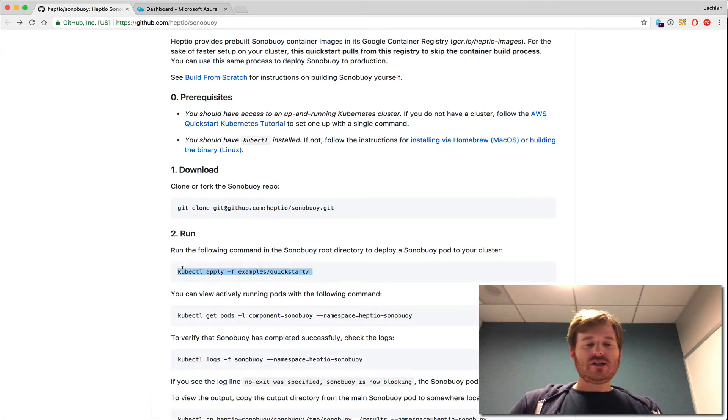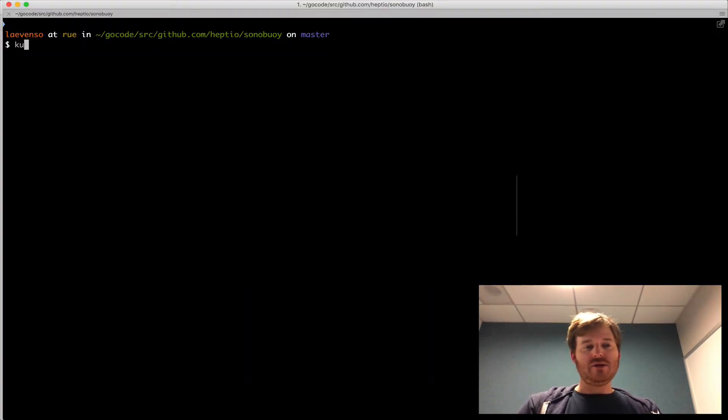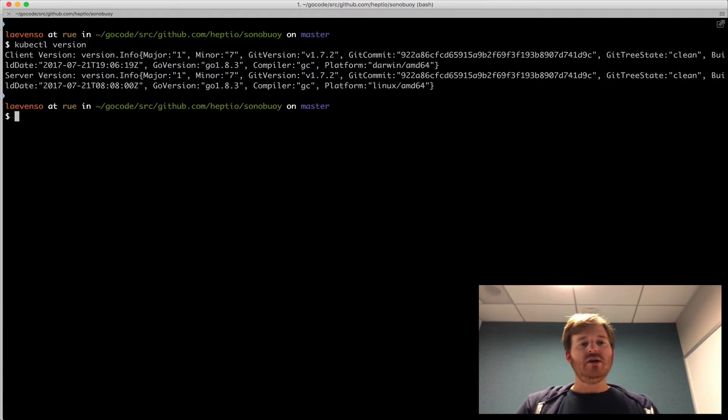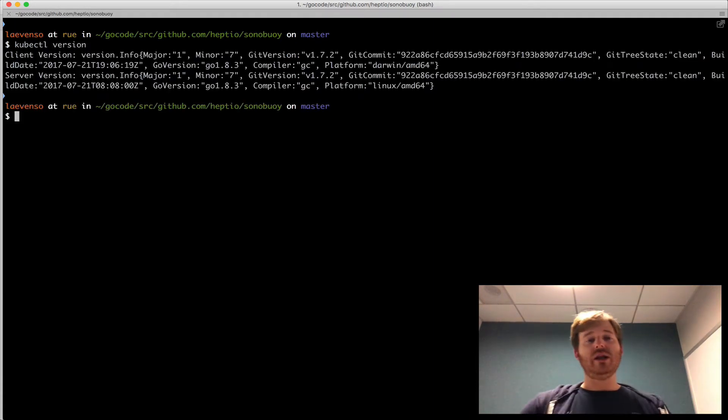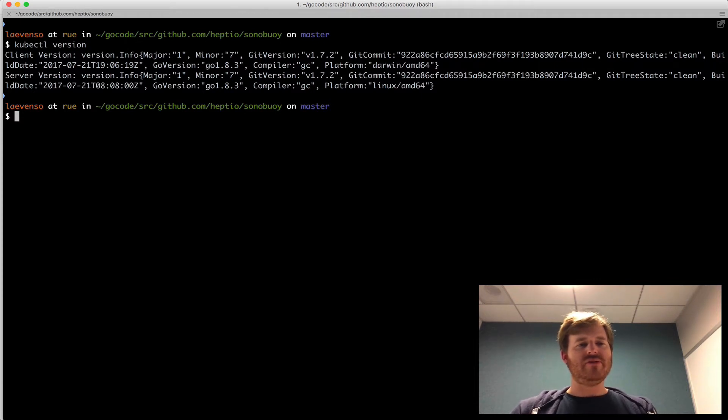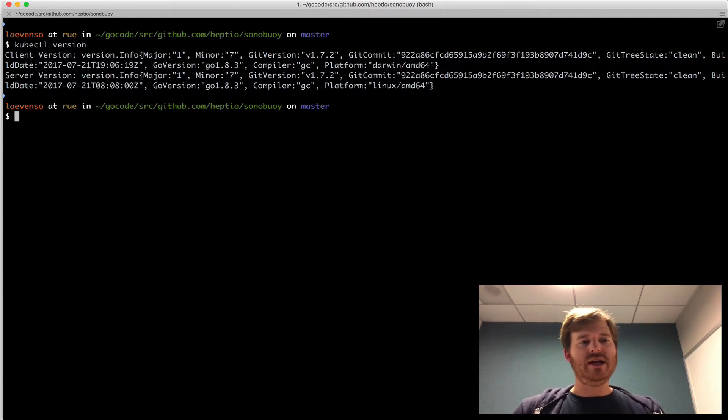So let's go ahead and run this, and let's take a look at what I'm working with here, kubectl version. Okay, so I have a 1.7.2 cluster running. I think it has a dependency on 1.7 not confirmed yet, but let's just run it against that.